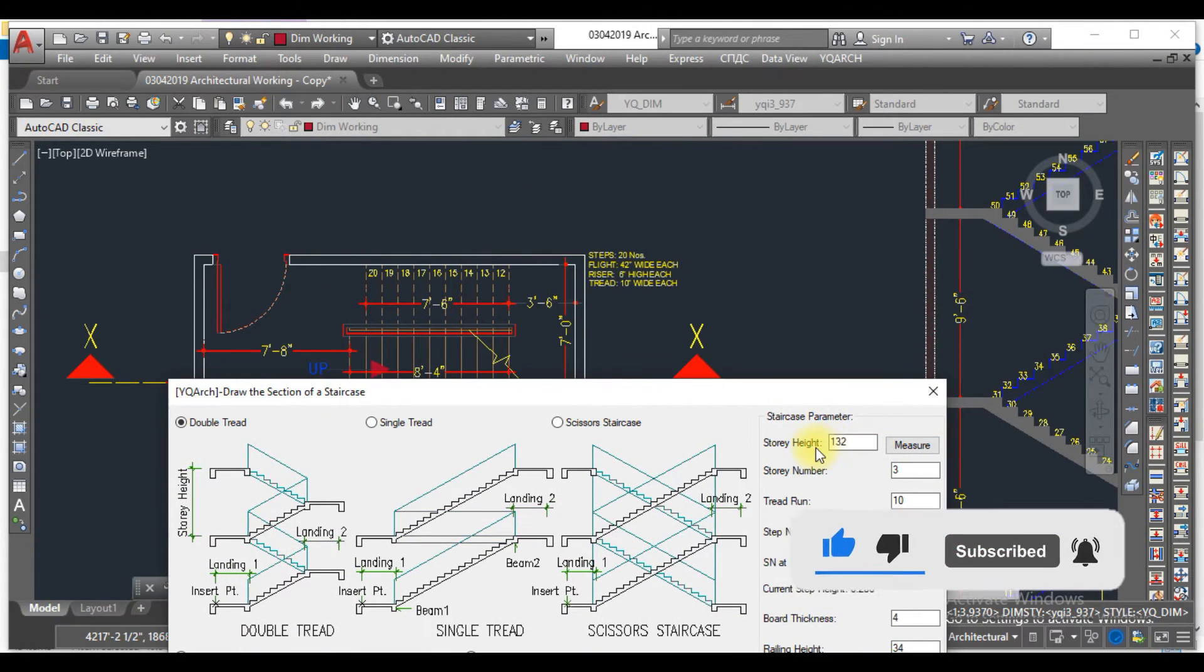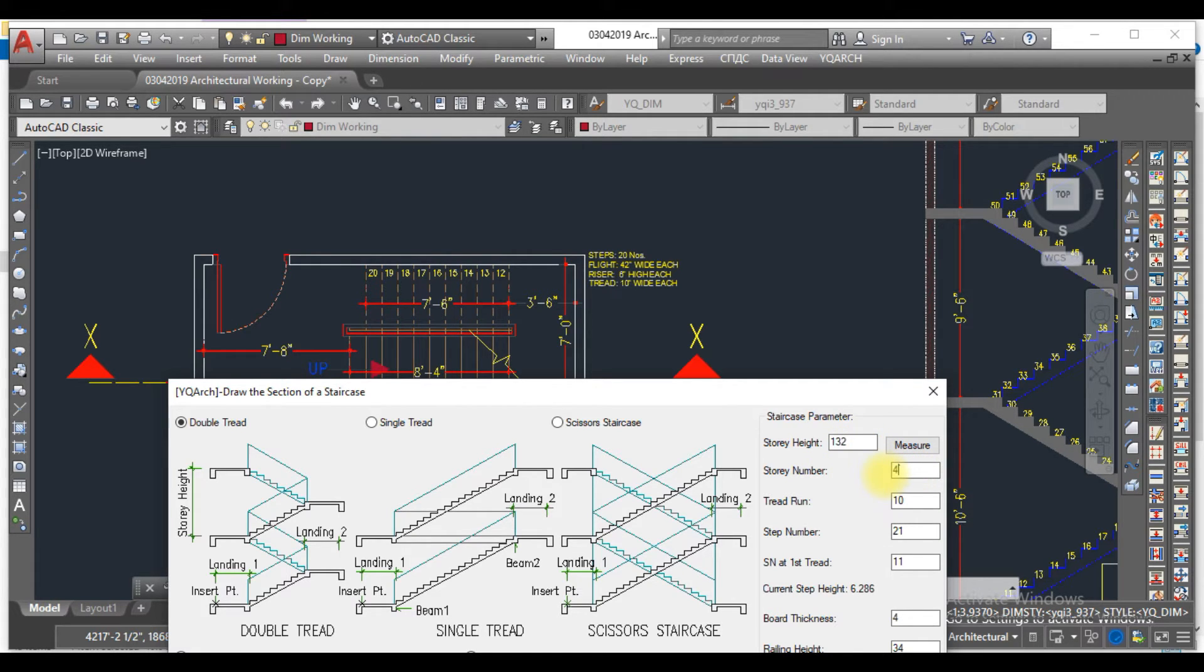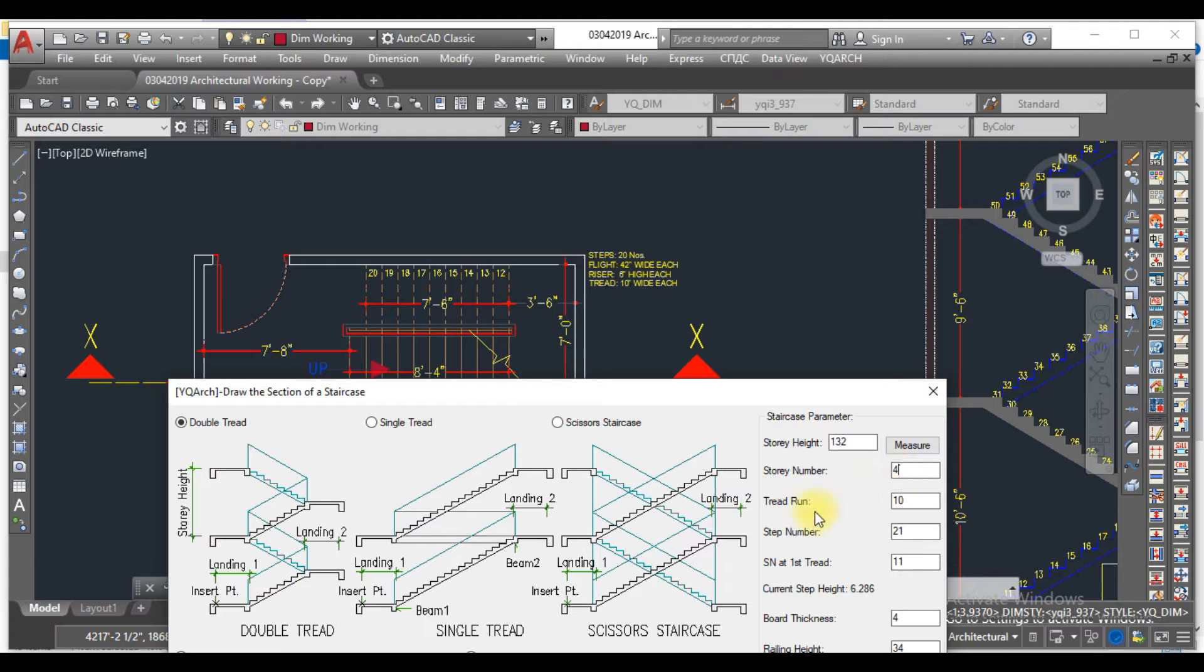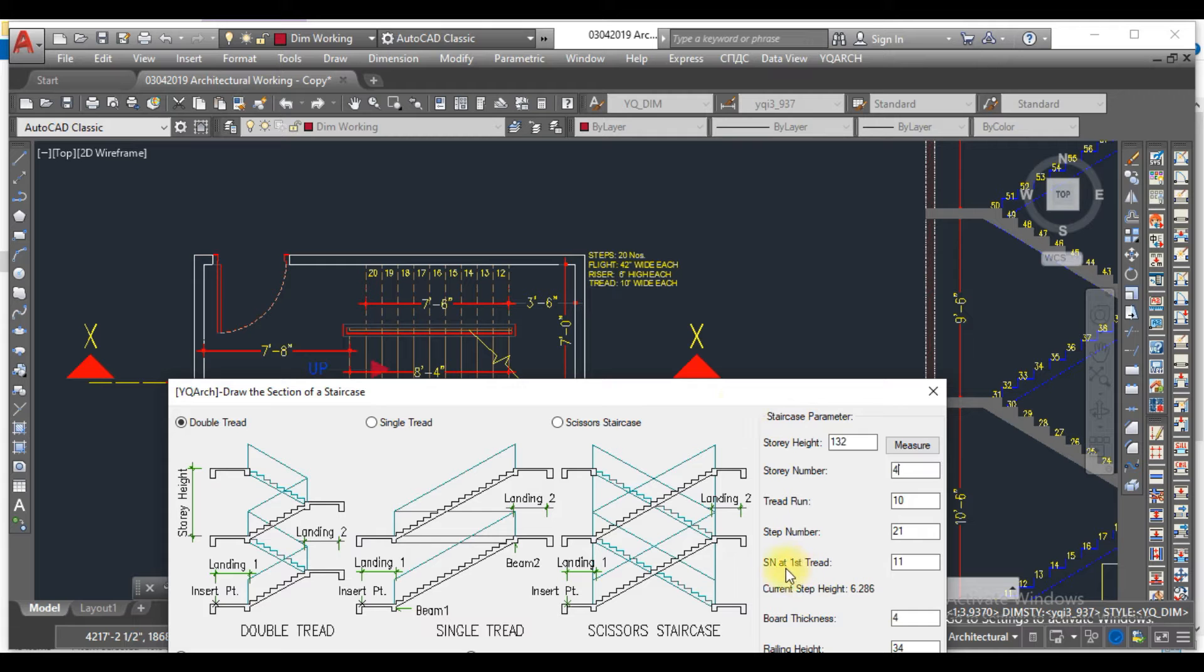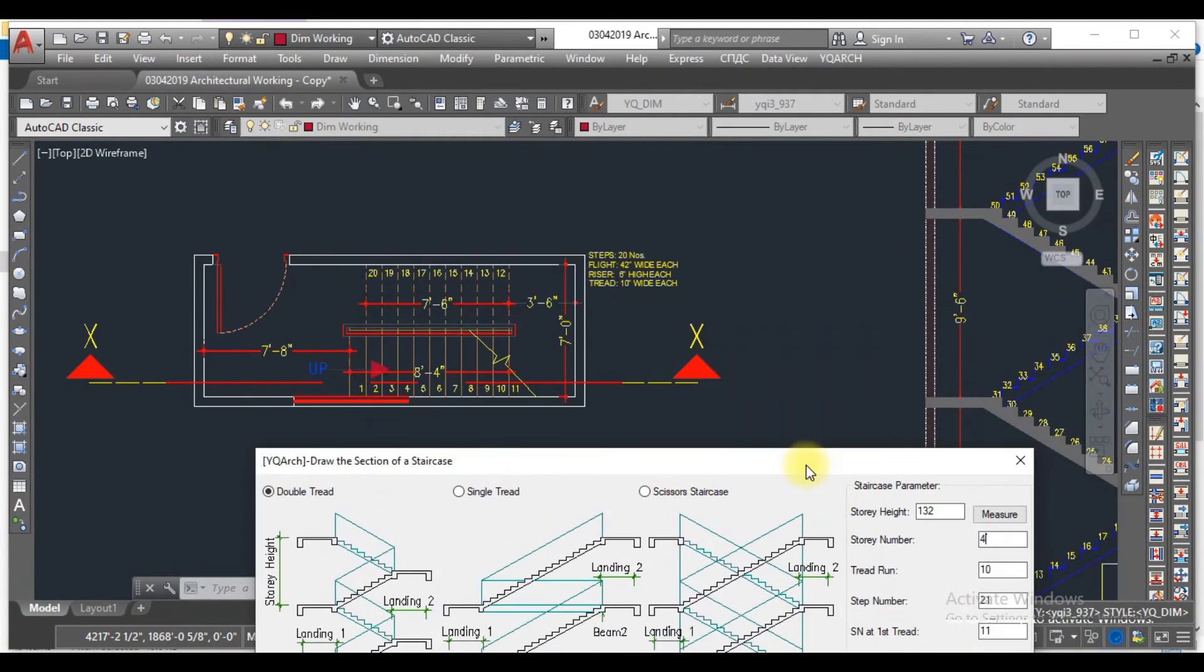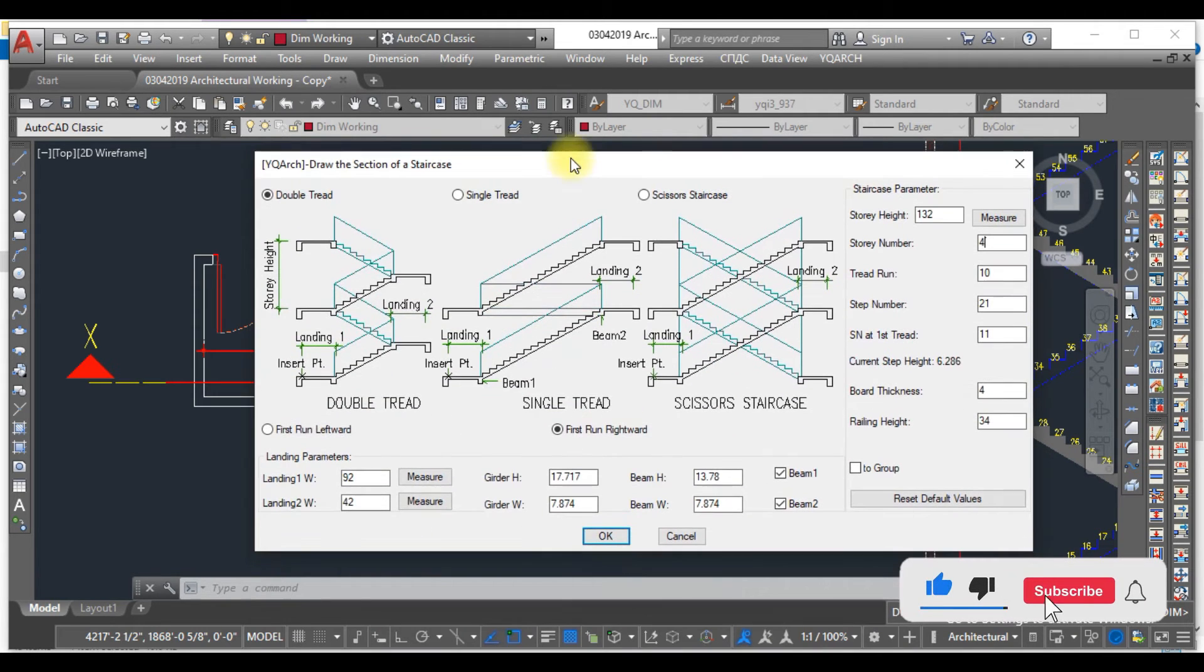We have a story height of 132 inches, number of stories three or four depending on your needs, and tread run is 10 inches. We have 21 steps total. The first flight has 11 steps, so I write number of steps 11.